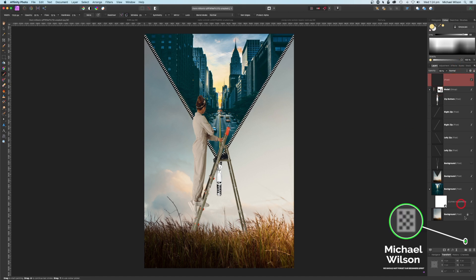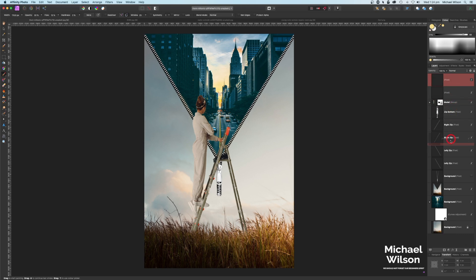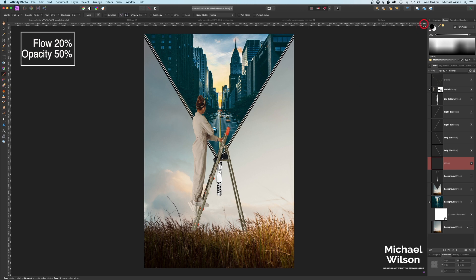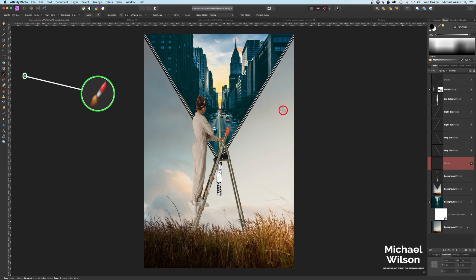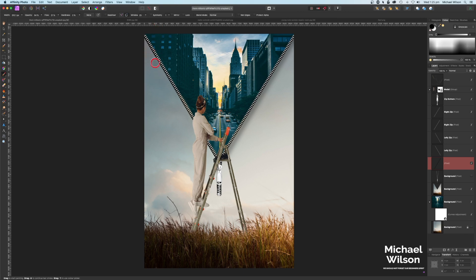Add one more pixel layer and move it all the way under the zips. Hit D on the keyboard for default colors — black — with flow up to about 20 and opacity up to about 50. Make the brush a little bigger. In the top corner, click once, then hold Shift and click at the bottom corner to draw a dark line. Do the same on the other corner. Add a little on the bottom as well — this gives the zip a subtle depth and shadow.